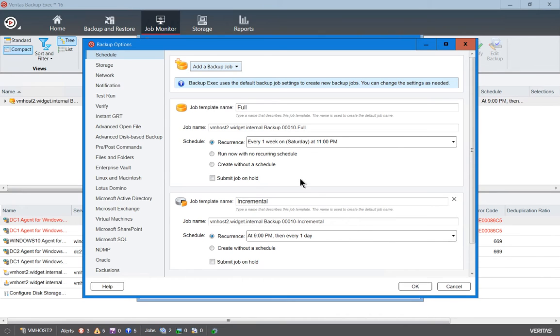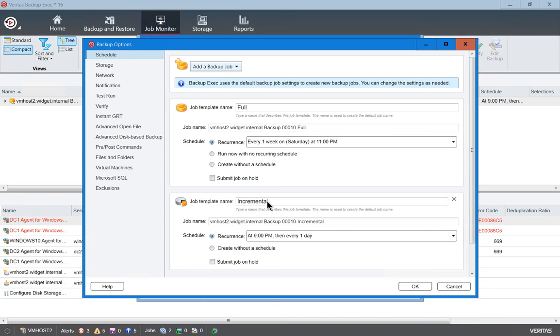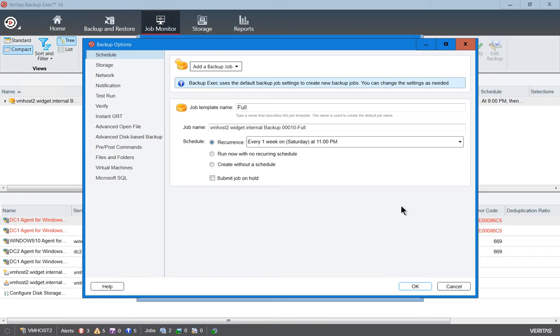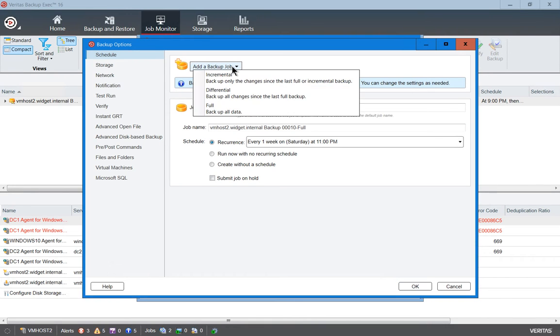We see here that there are two different jobs set up. We have a full and an incremental backup. Let's go ahead and delete the incremental backup because you don't want to mix differential and incremental backups.